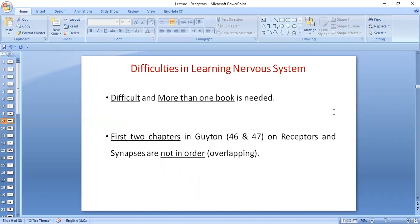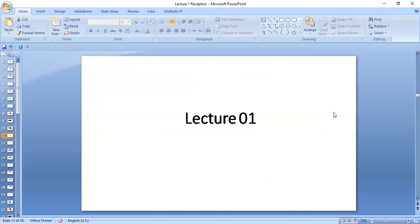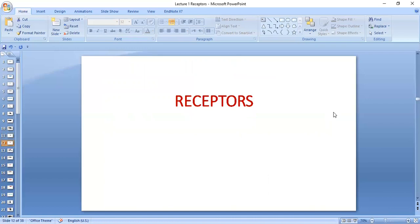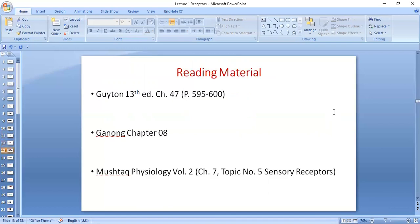One thing I want to clarify is that in Guyton you have chapters 46 and 47 in the 13th edition. If you have different editions, you will have different numbers of chapters. In these chapters, there is an overlap between receptors and synapses — they are not in order. So we are going to do it in order. I'm going to tell you even the exact pages so that you're not confused. In this lecture, we are going to do receptors, and this is our first lecture on receptors.